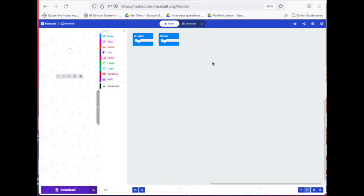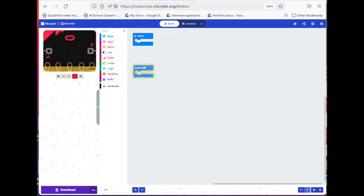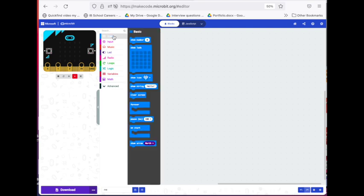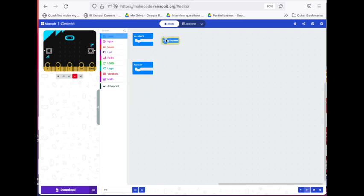Then we're going to use these two blocks. We're going to use on start and forever. So the first thing we want to do as soon as our micro bit is activated, we will make sure the screen is clear.